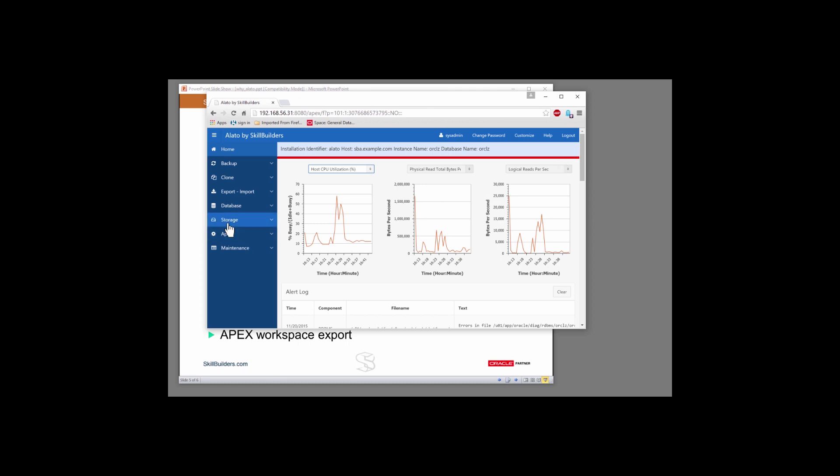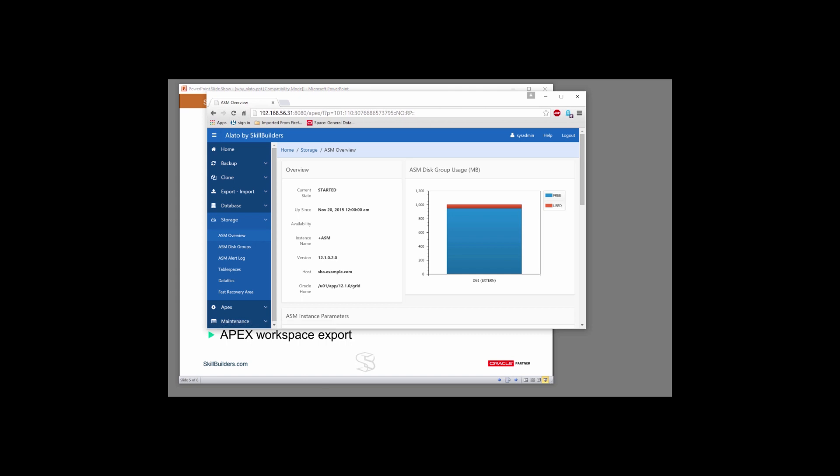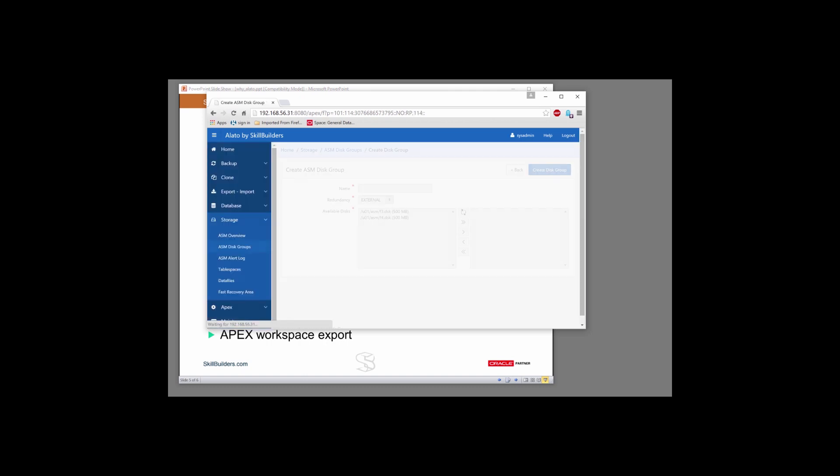But the real value comes when we look at storage. If you look at storage, we've got the ability to go to the ASM instance. And we can administer that ASM instance. If I go to my disk groups, I can create my disk groups, manage my existing disk groups, which you do not get in 12C unless you have cloud control.